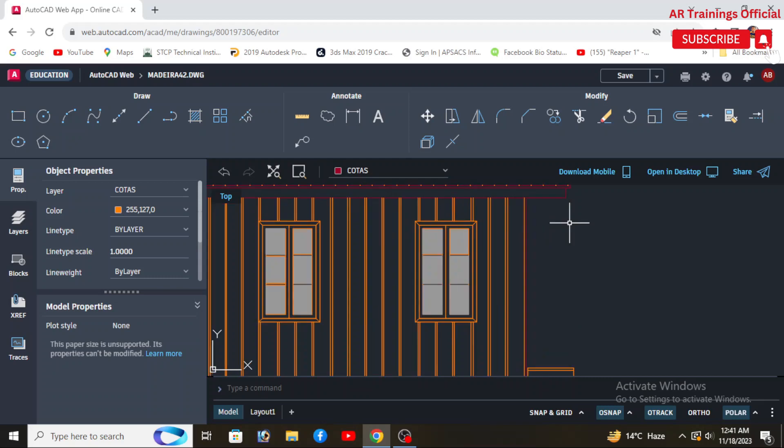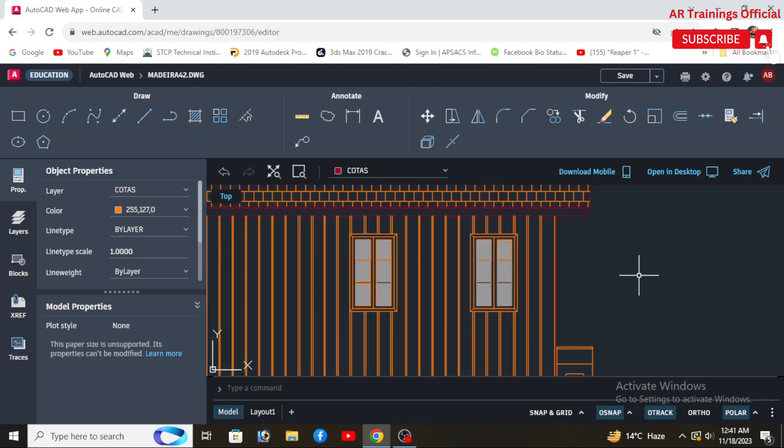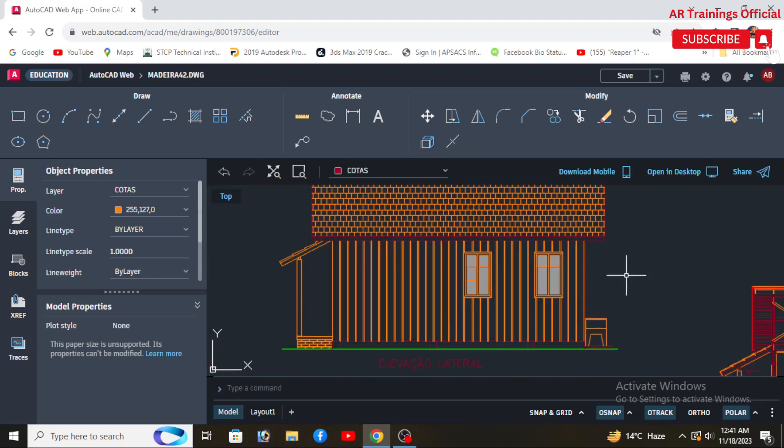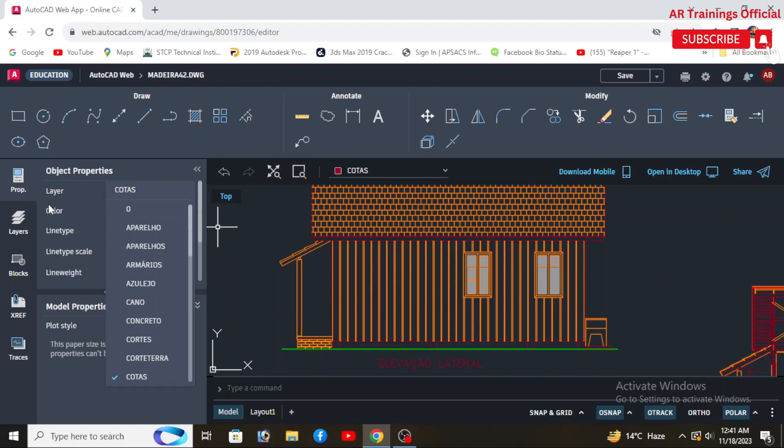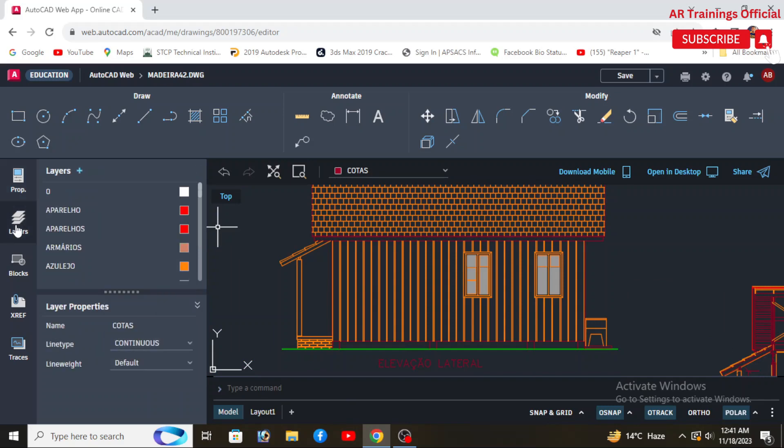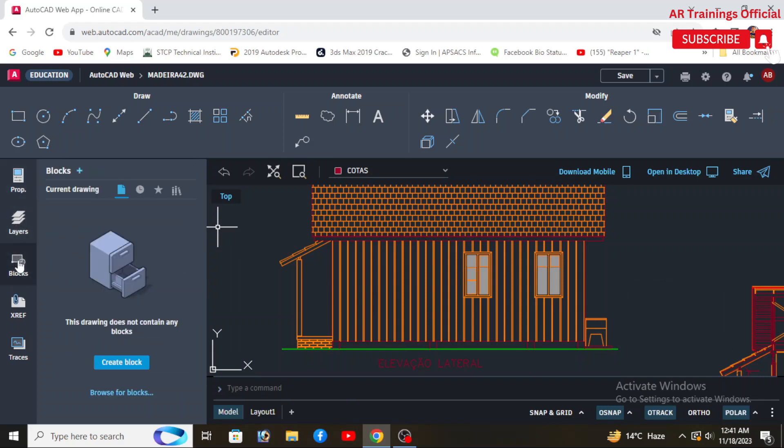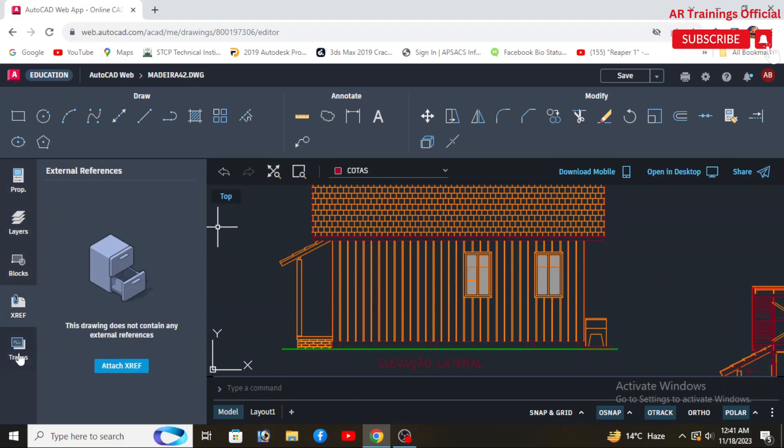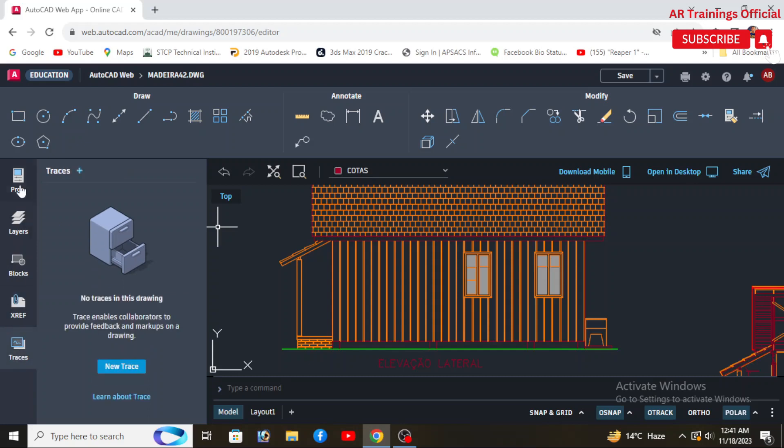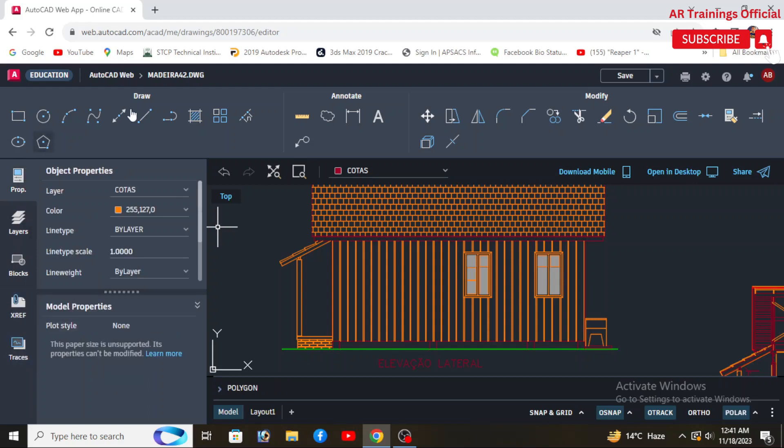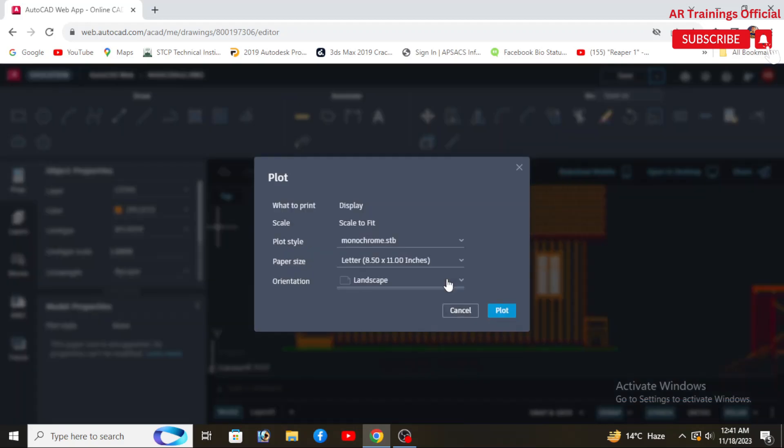In 3D modeling, AutoCAD offers 3D modeling and visualization tools, making it suitable for users involved in 3D design and modeling. Whereas AutoCAD LT primarily focuses on 2D drafting and lacks some of the advanced 3D capabilities found in the full version.